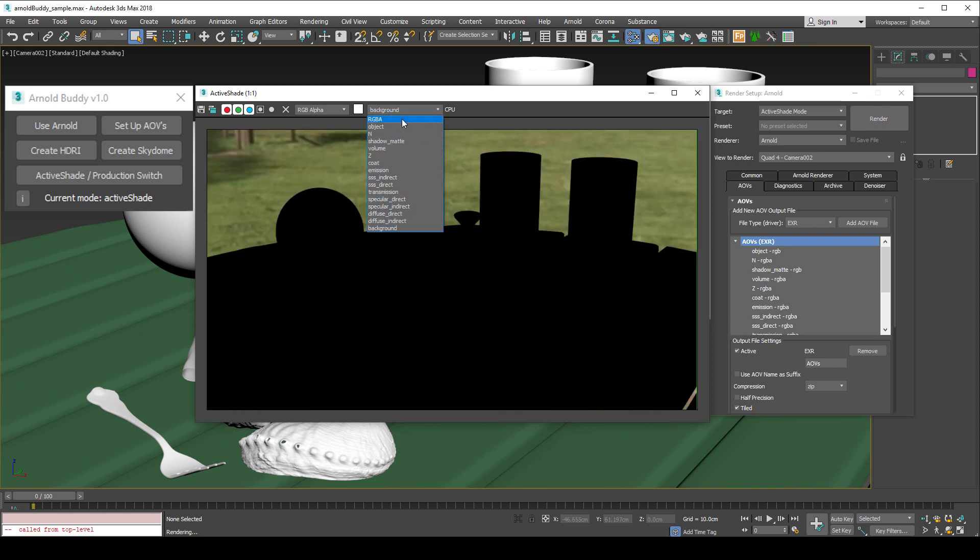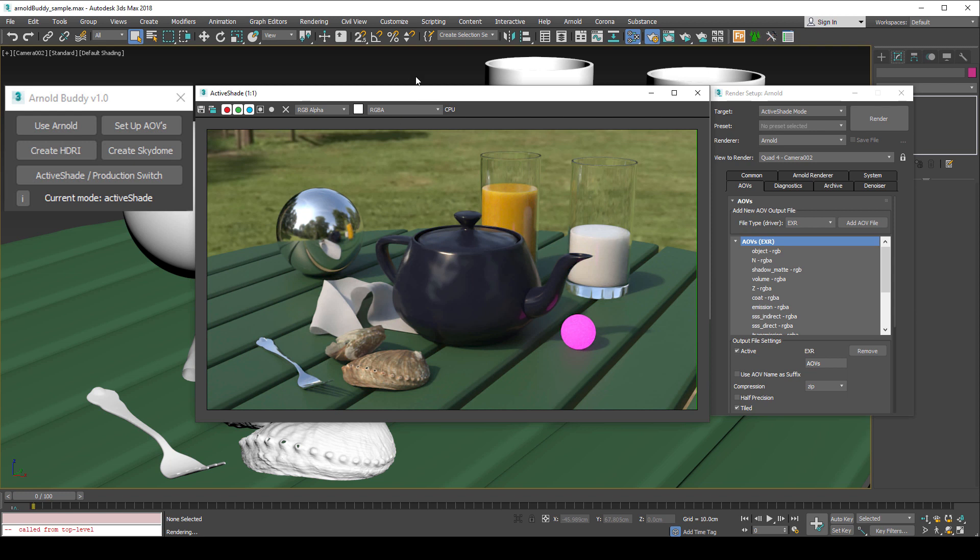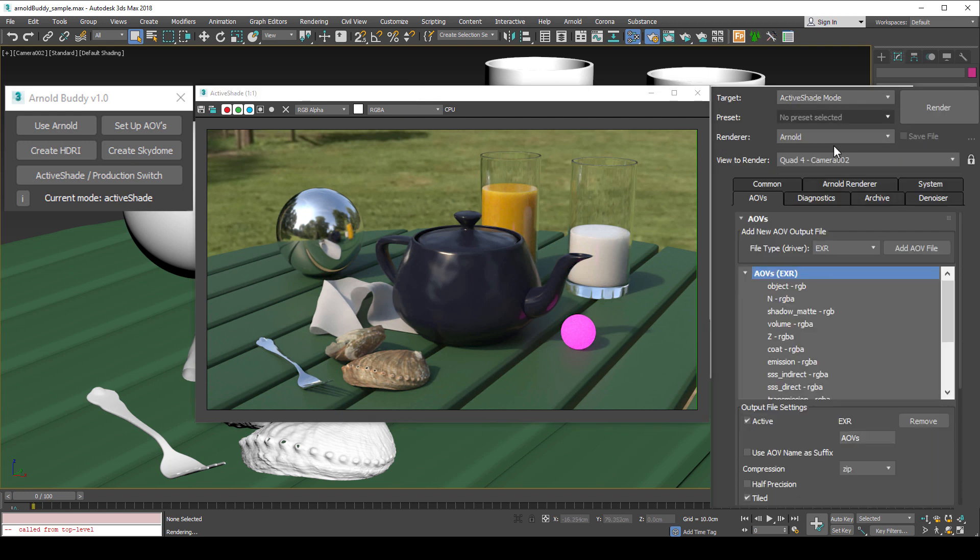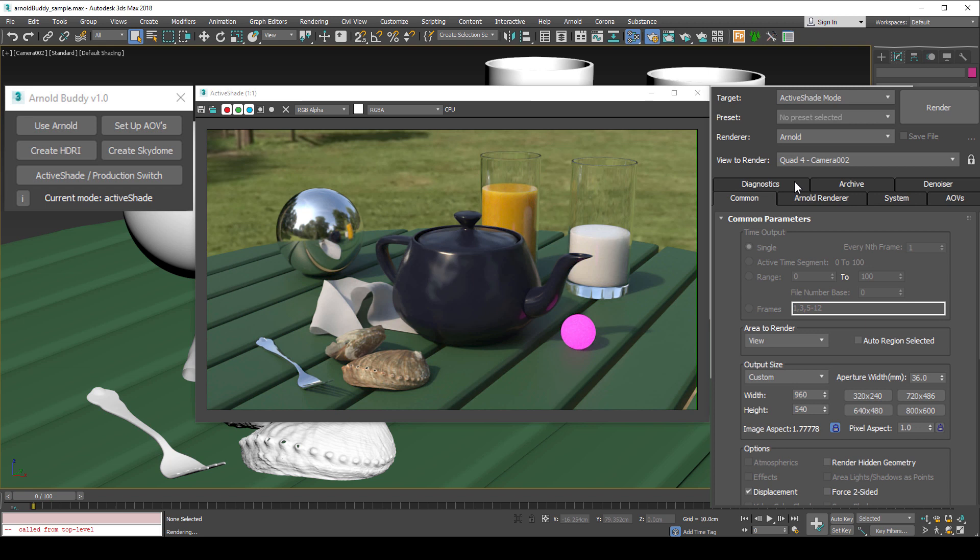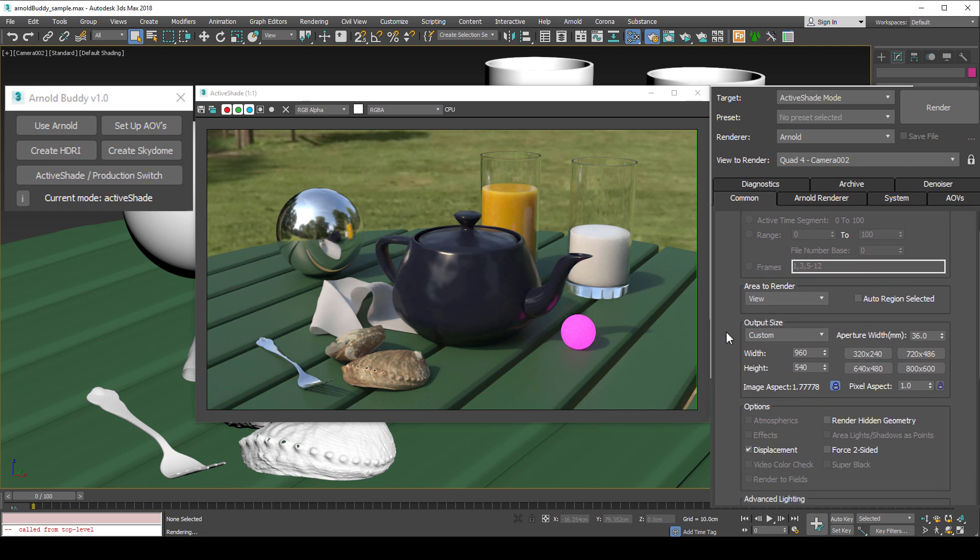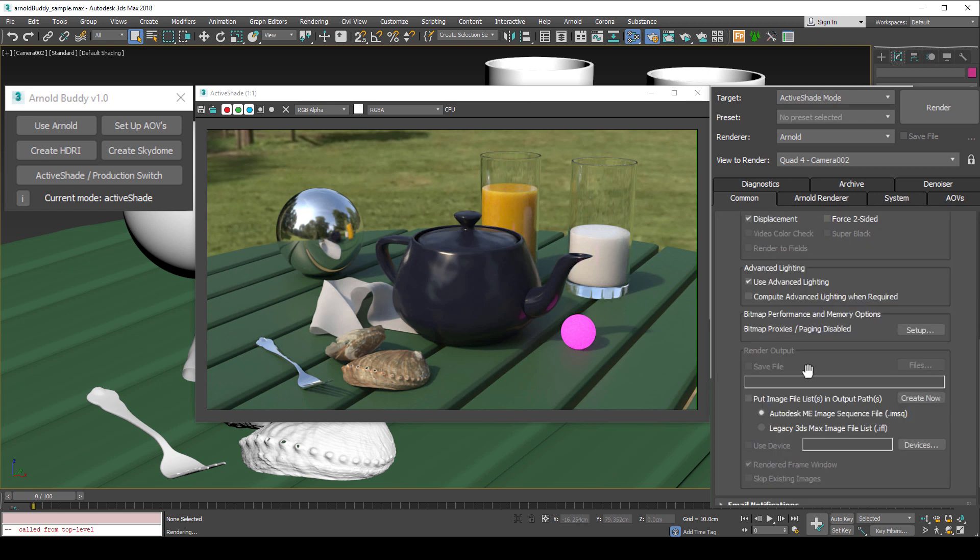And finally is the procedure for handling the mode that we are rendering with. You see, while we are interactively creating the look that we're after in active shade mode, we cannot save our final file or animation in this mode. We need to switch back to production mode.